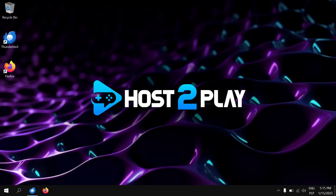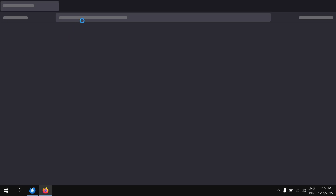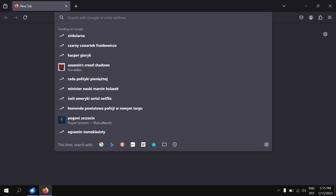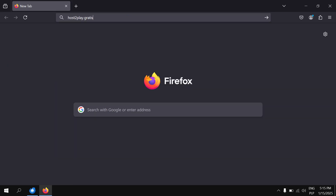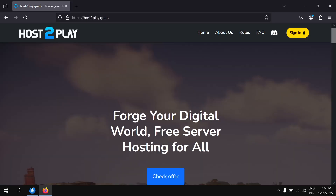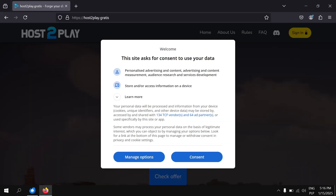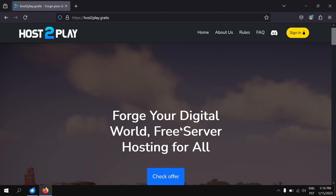Hello! Today we will show you how to create and configure a free 5M server on Host2Play. Firstly, go to host2play.gratis website in your browser. Then click on Consent, Sign In, and Register New Account.